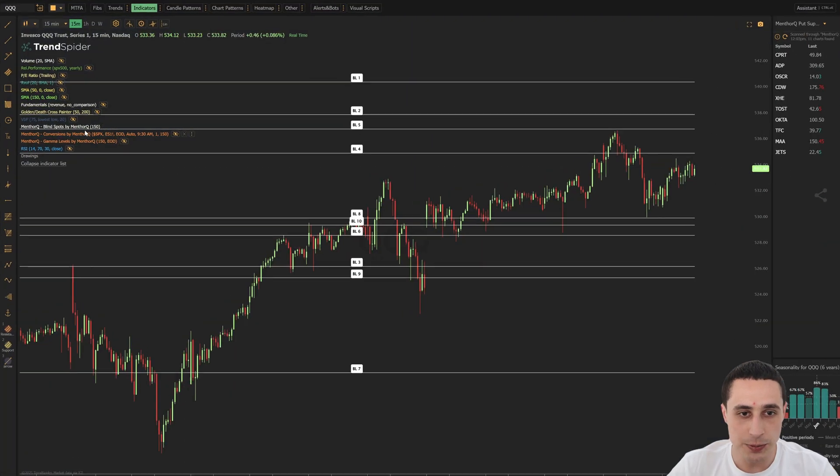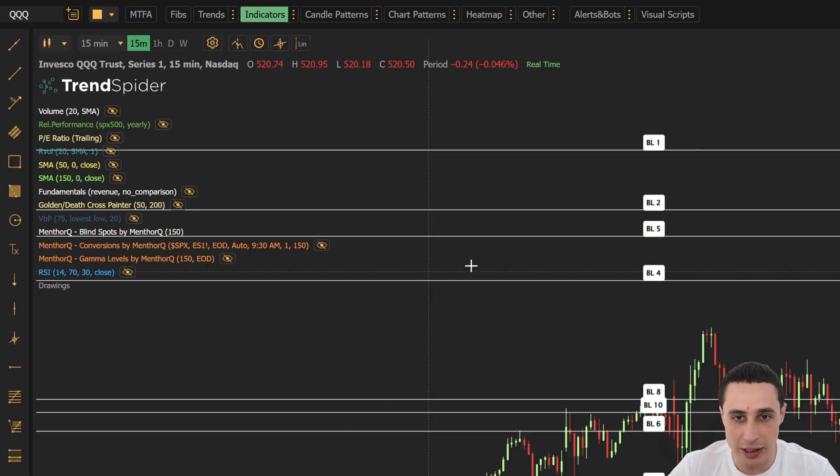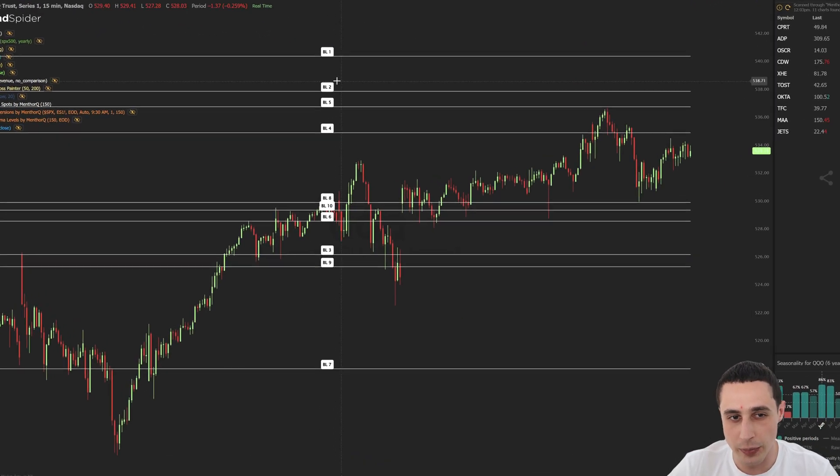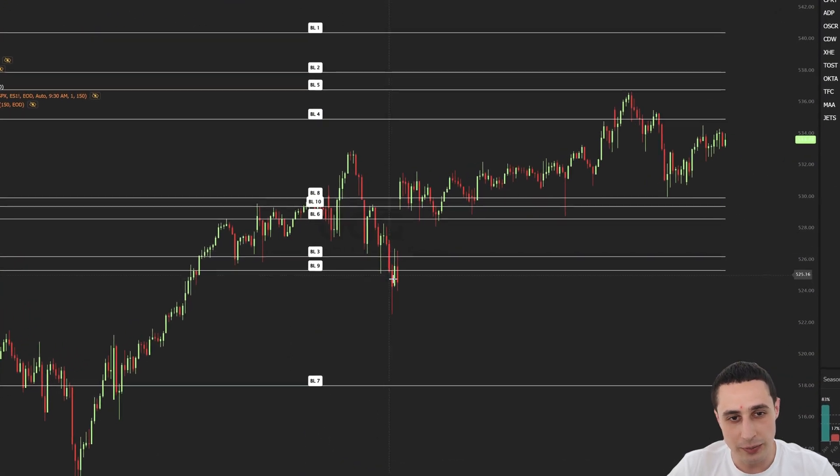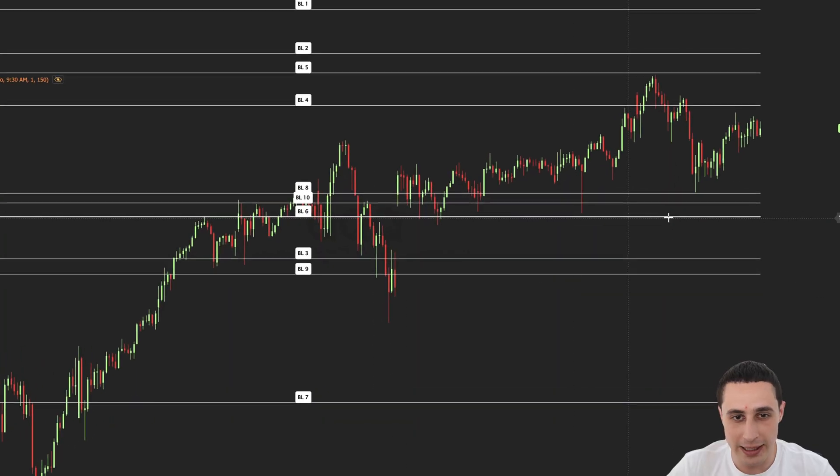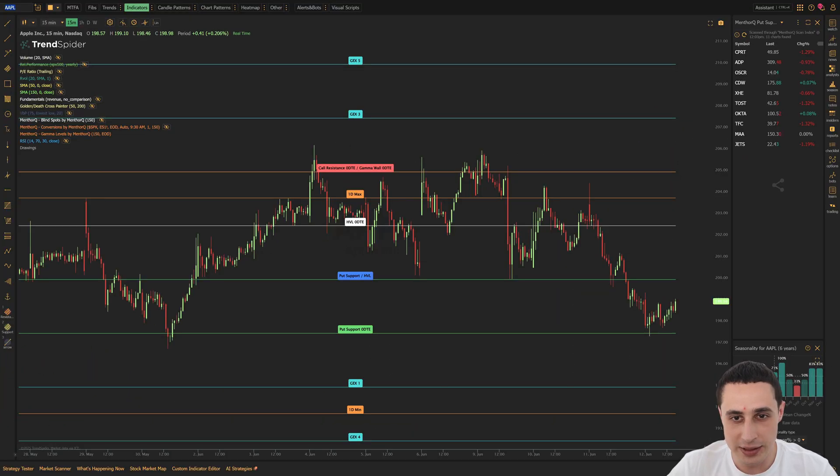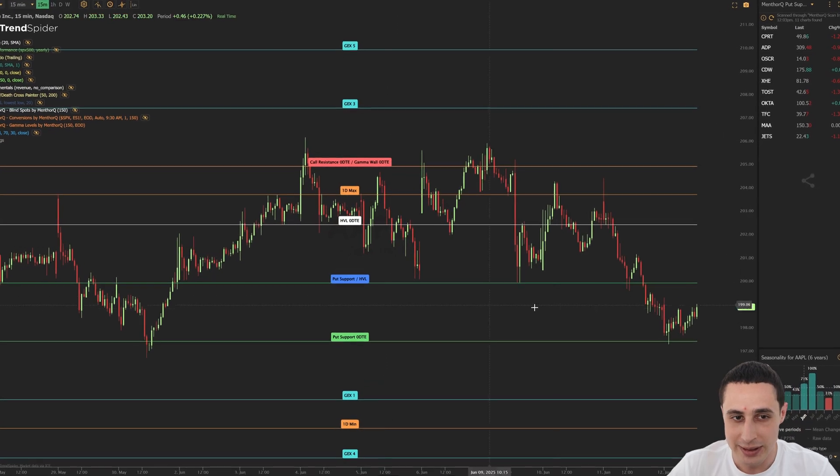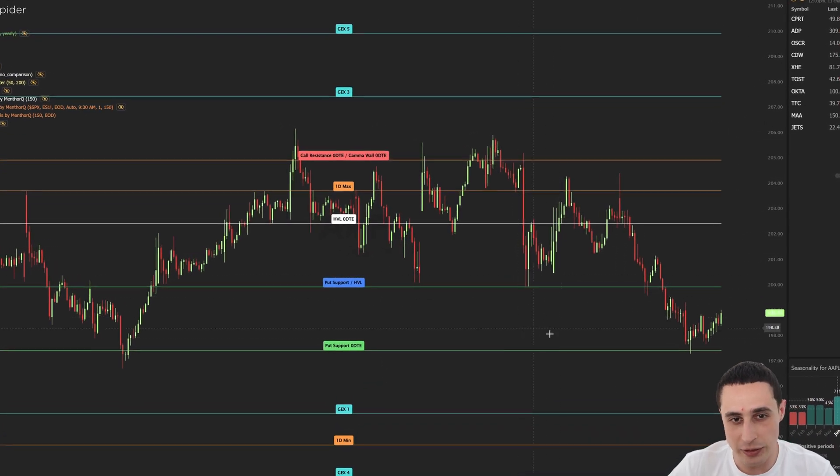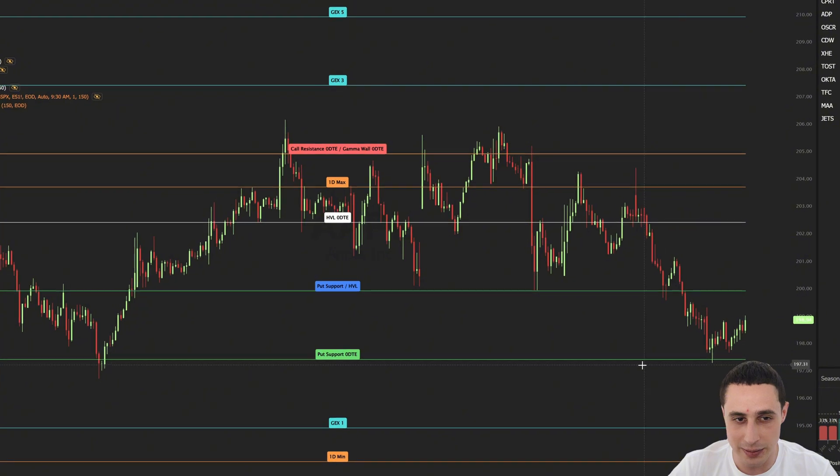The blind spots levels indicator surfaces reaction zones caused by gamma shifts in correlated markets. For example, when the QQQ option flow flags a pivot point, this may translate to Apple before it appears on that chart. This allows you to view price levels that traditional indicators could easily miss.